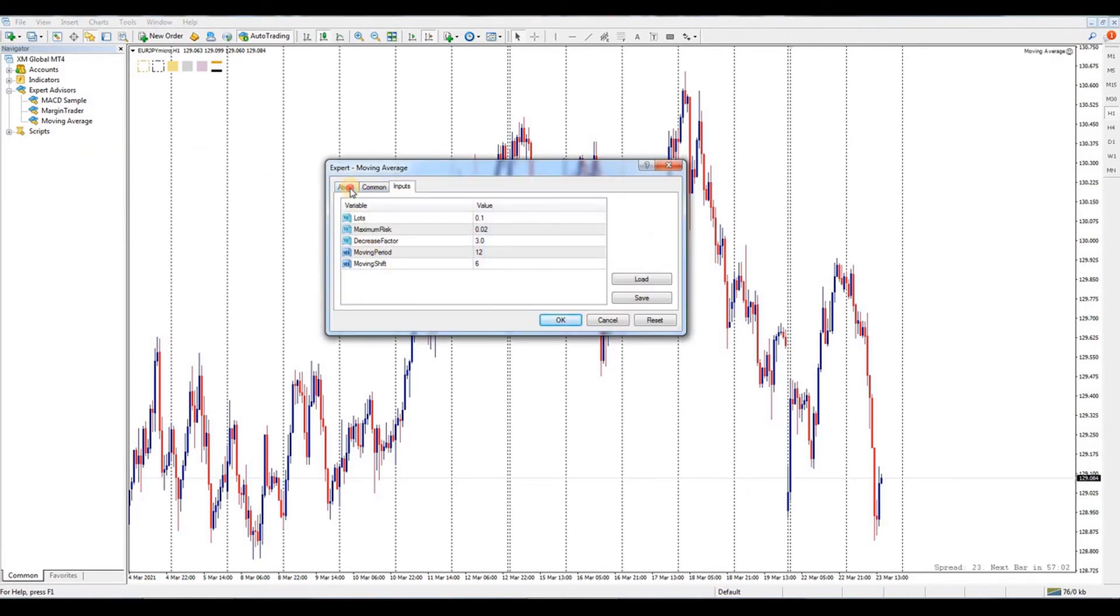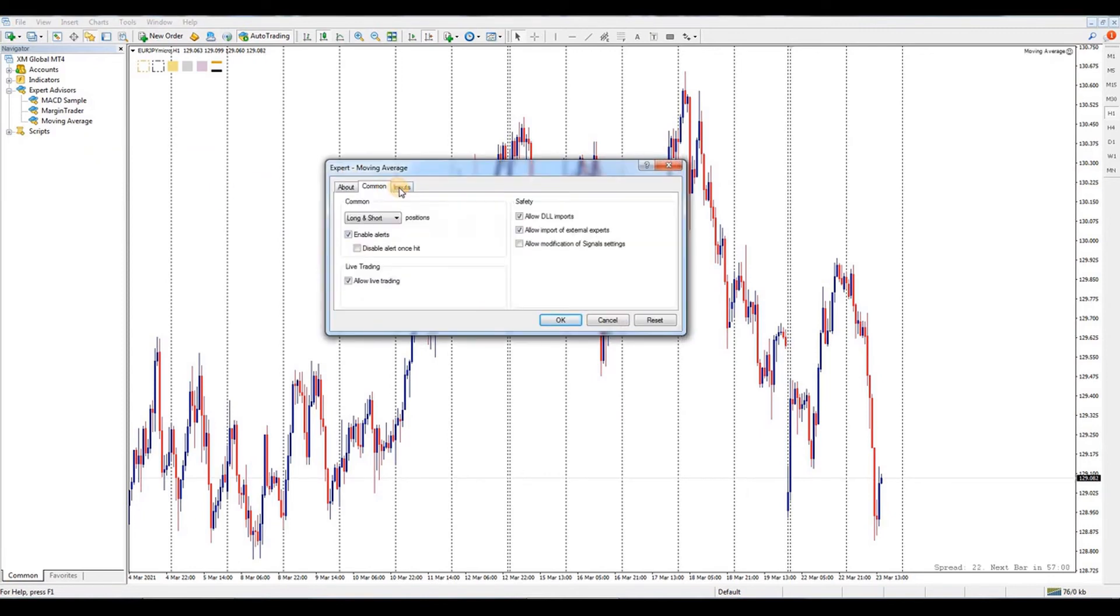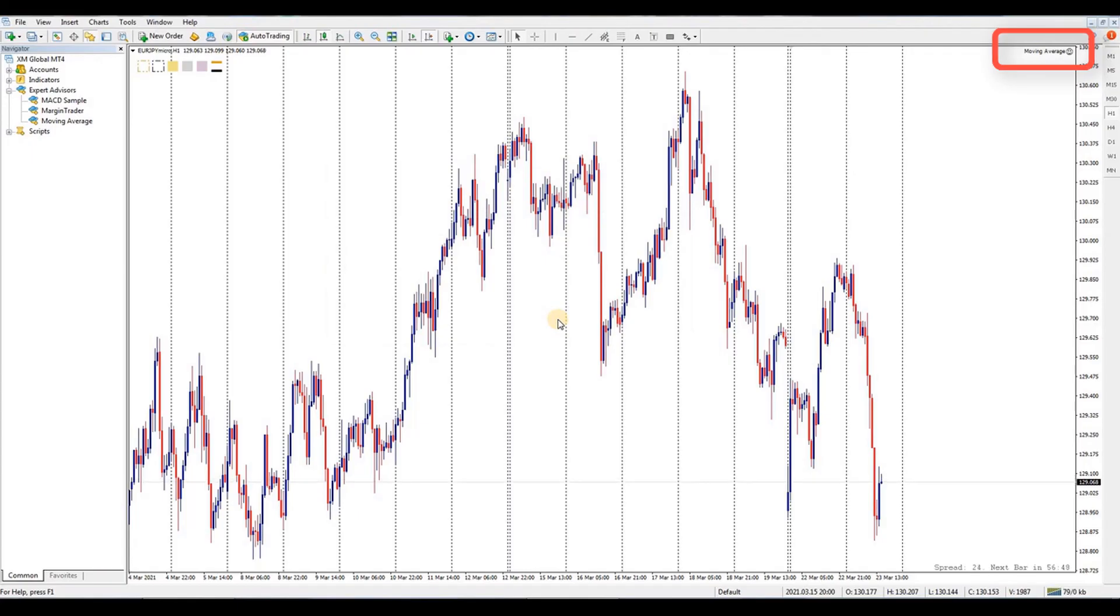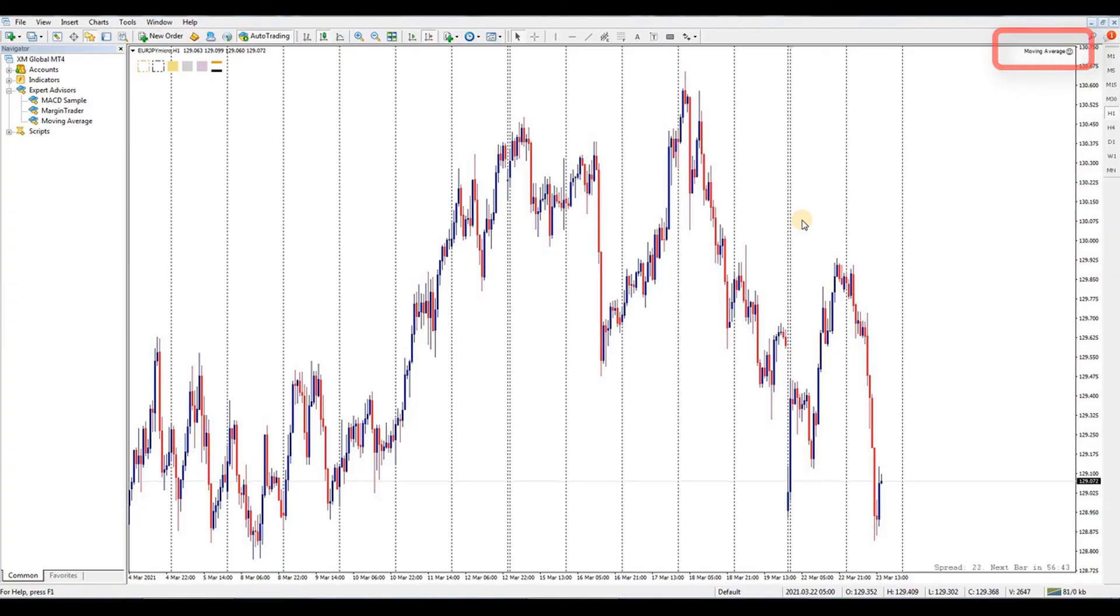Check the Common tab and adjust settings there. Make sure under the live trading box, the 'Allow live trading' option is ticked. Go to the Input tab to make adjustments based on your preferred criteria. Click OK to close the pop-up and check the emoji icon. If the emoji shows a smiley icon, then your EA will work just fine. Happy trading, until next time!